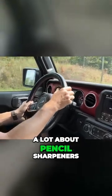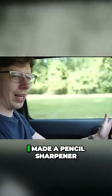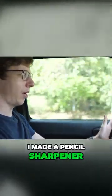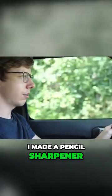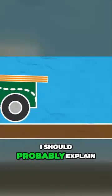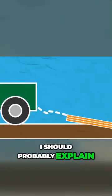So I've been thinking a lot about pencil sharpeners and I realized I made a pencil sharpener. I should probably explain.